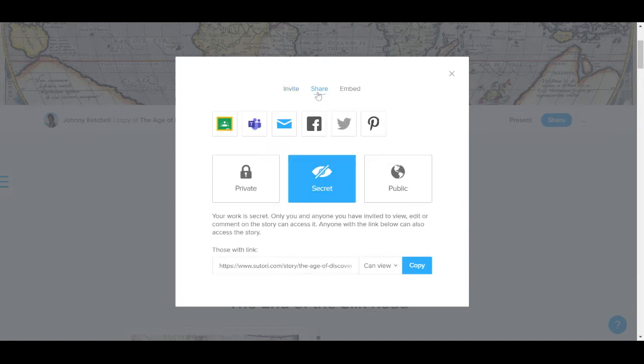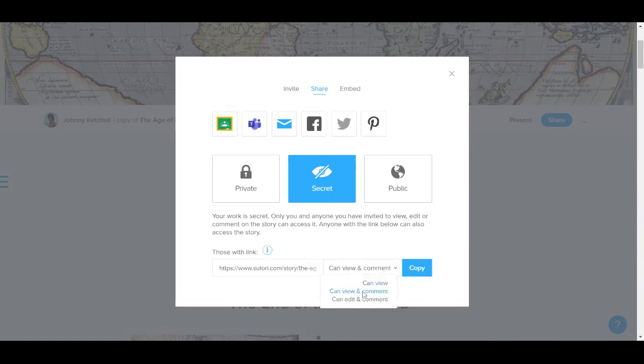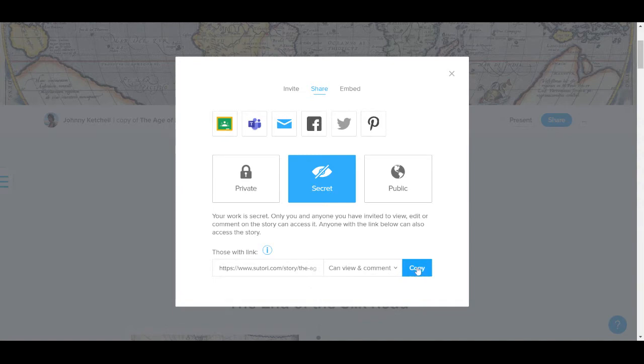Now if I use Microsoft Teams, or Google Classroom, or any other LMS, or I share my work with my students using another means, I must set the story settings down here to can view and comments, then of course I can copy the link.